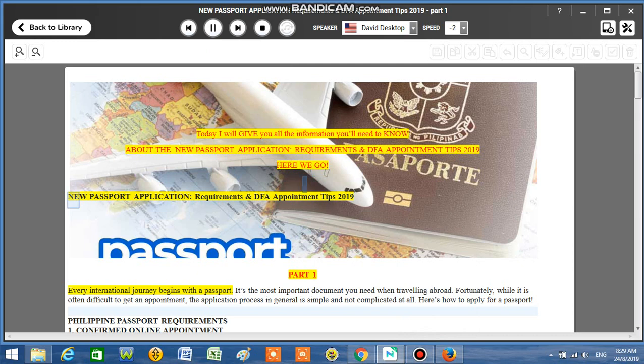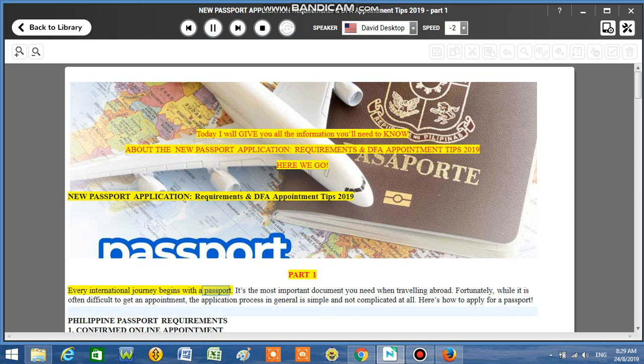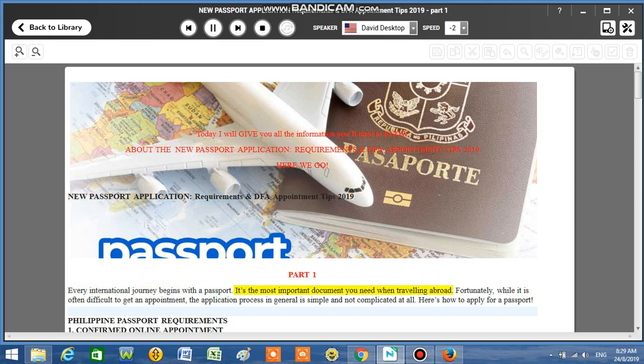New Passport Application, Requirements and DFA Appointment Tips 2019, Part 1. Every international journey begins with a passport. It's the most important document you need when traveling abroad.